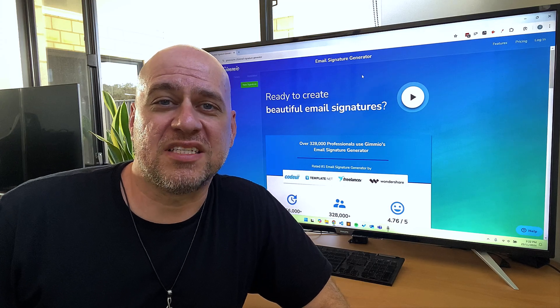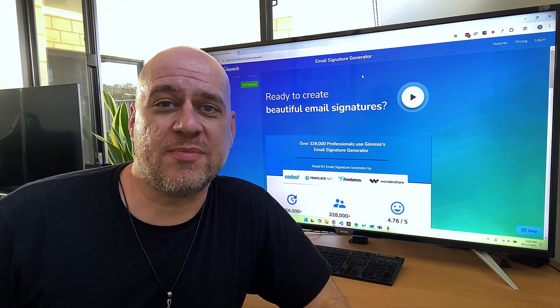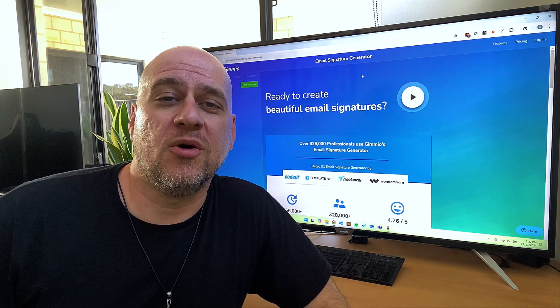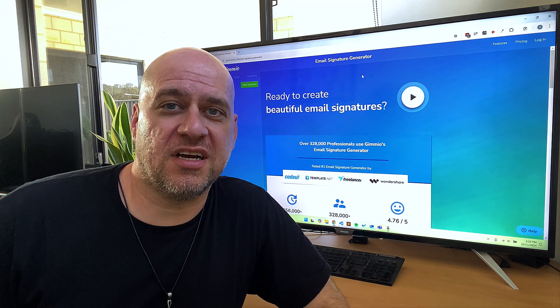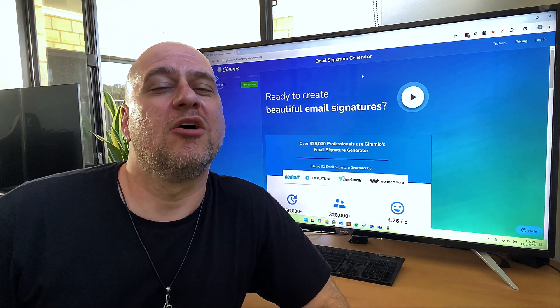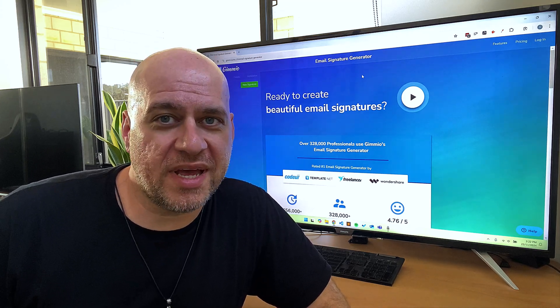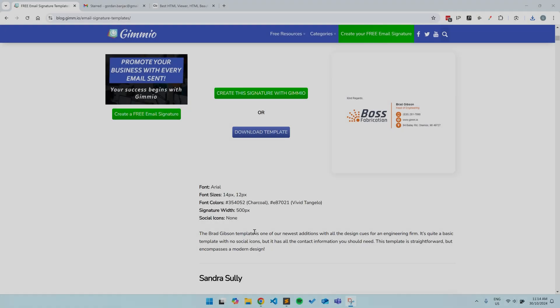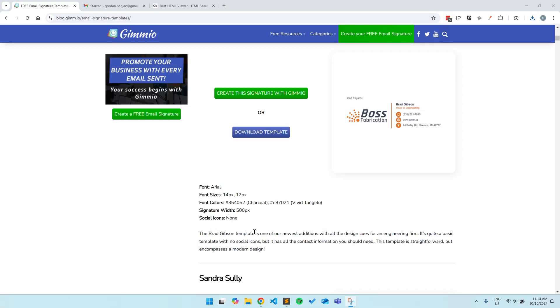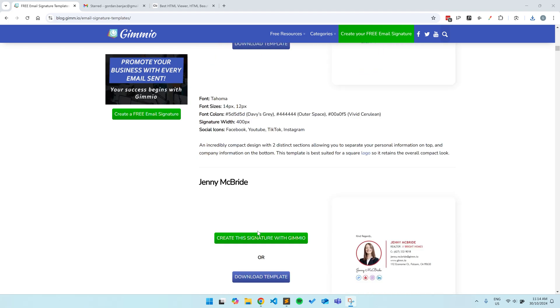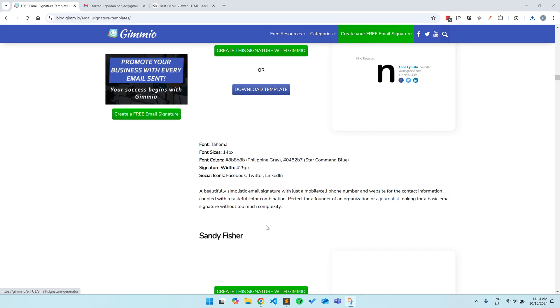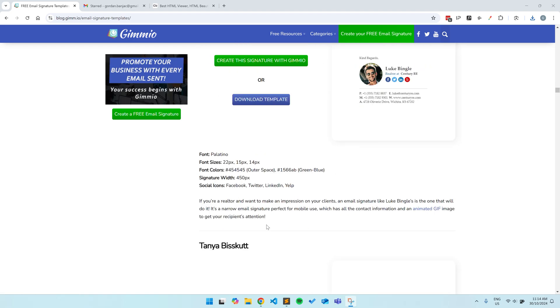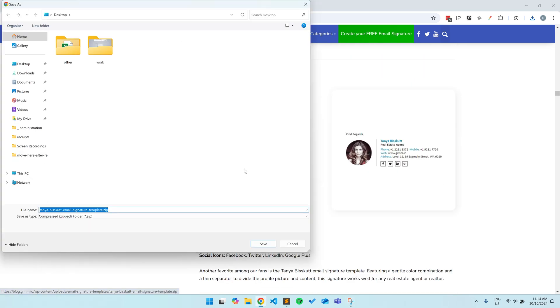Now, let's move on to the second way of creating an email signature, where you will be able to customize your signature as much as your heart desires, but there will be some editing of HTML involved. Firstly, we want to download a template to use as a base. I'll put a link in the description where you can download the free email signature templates. Have a look through the templates in the list and click on the download template button. This will download a zip file containing all the files you need.